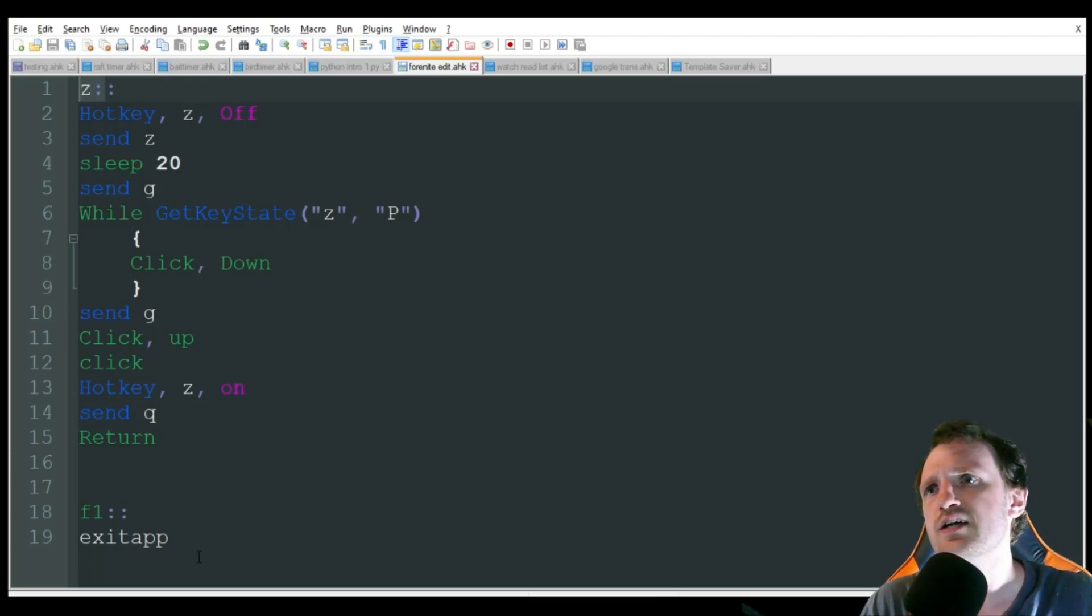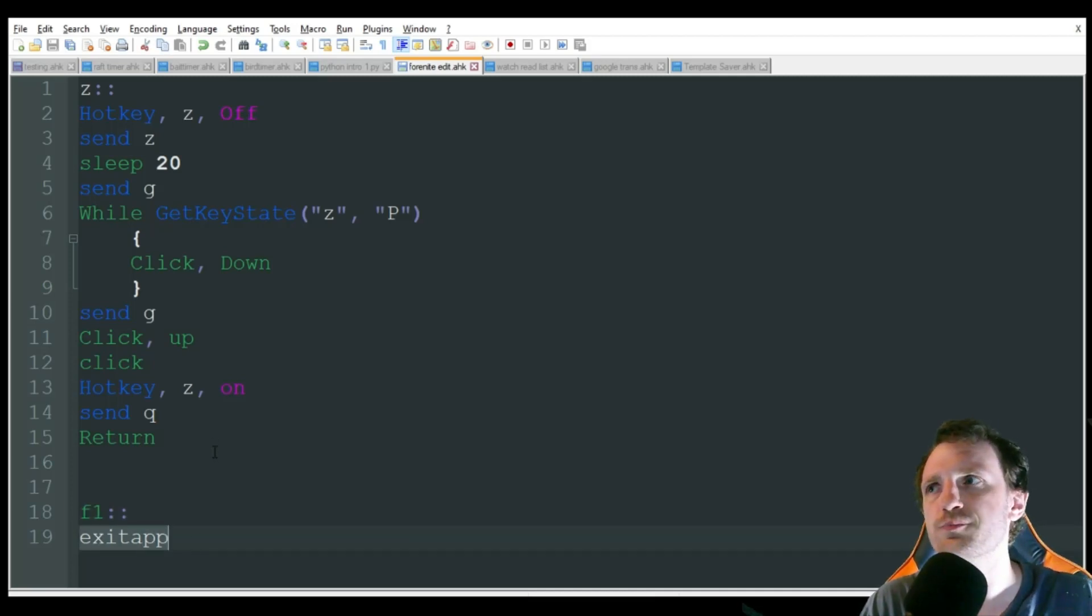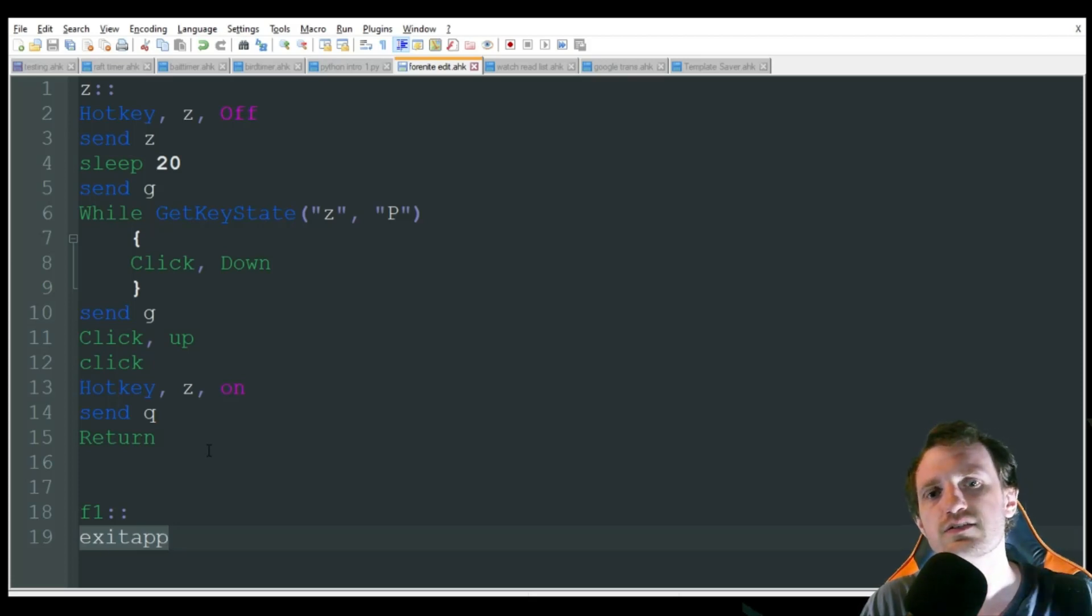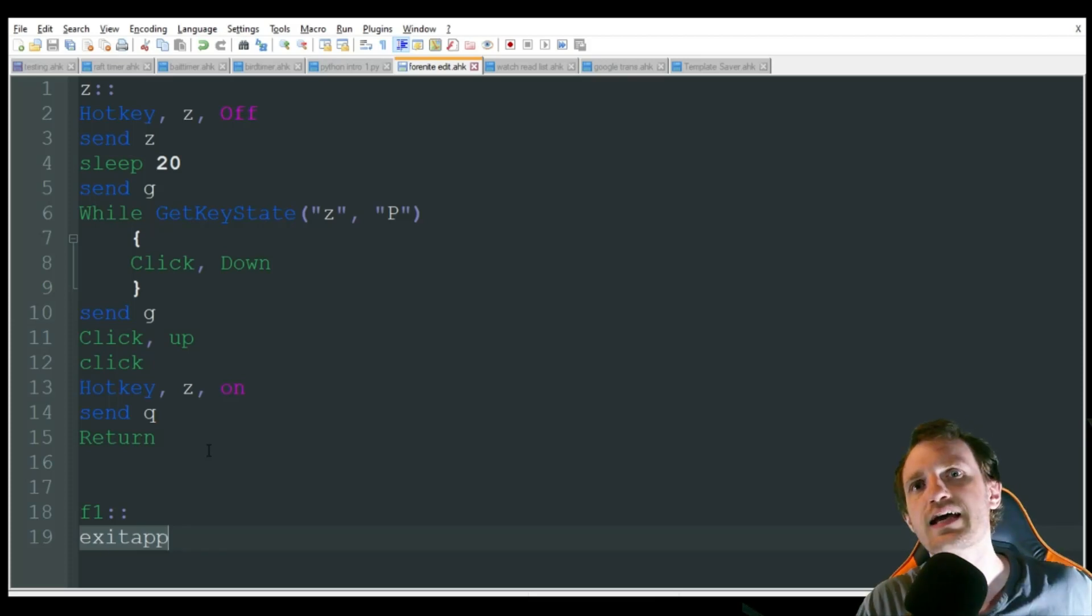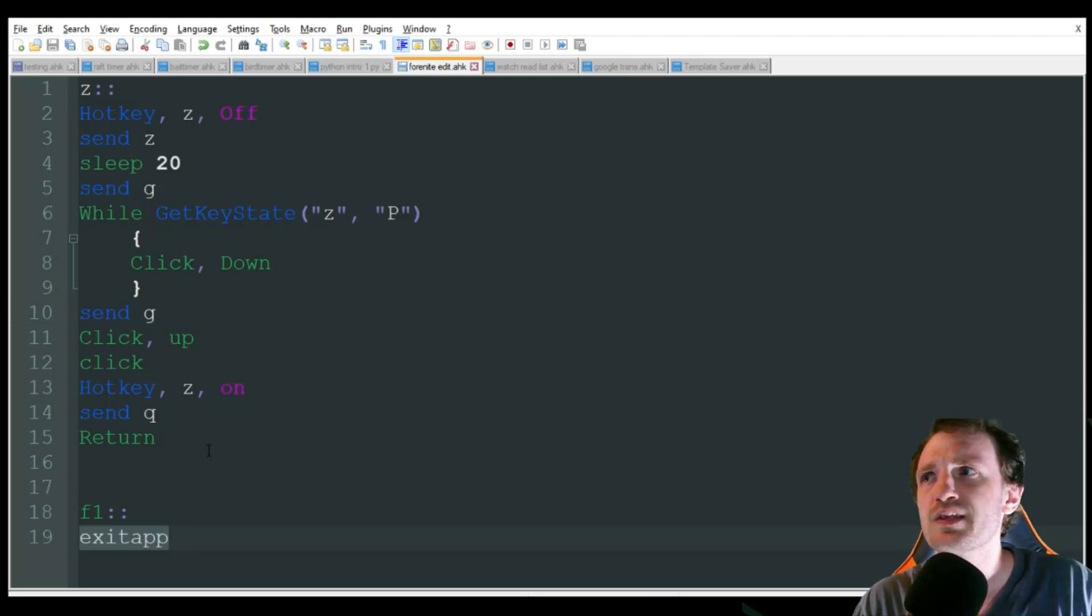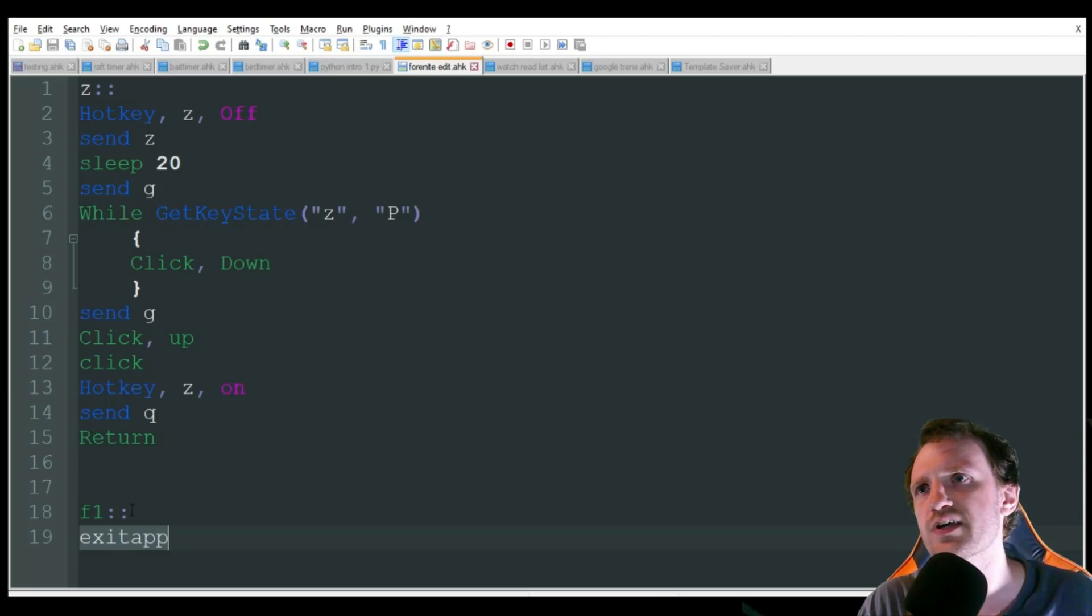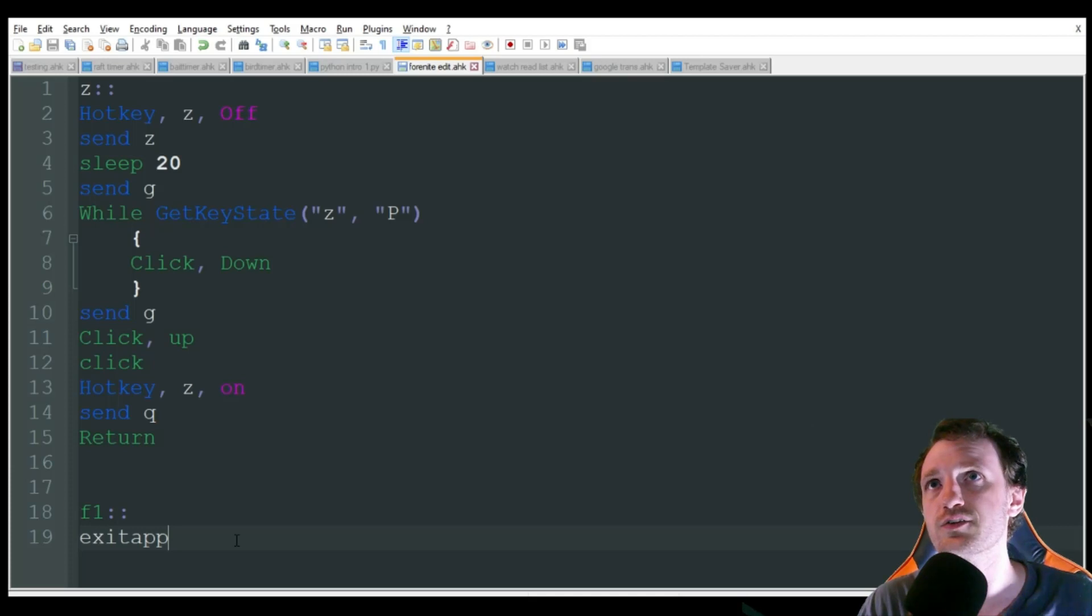I just add down here F1 to exit app. That just exits the script for me. You can also go down to your little tray where your time is. There might be a little arrow you have to click, and you just click the green icon with an H on it. And you can push exit that way. I just like adding this because it's a lot faster and easier if I need to. Something goes wrong and I just want to real quick exit the script out.